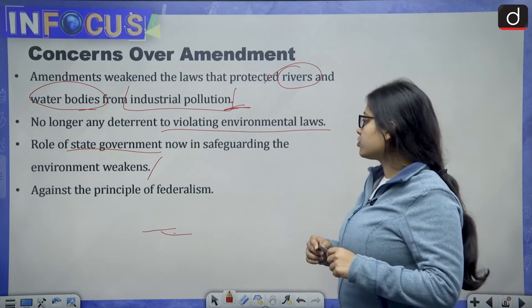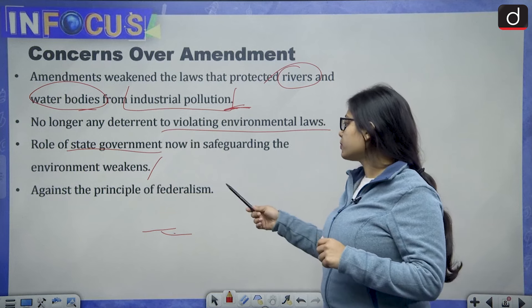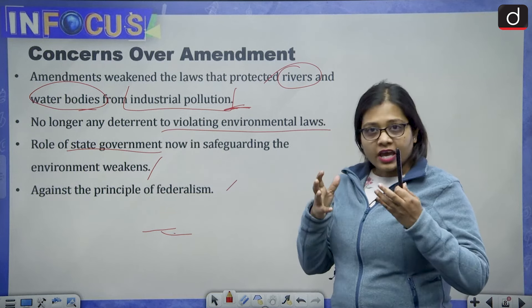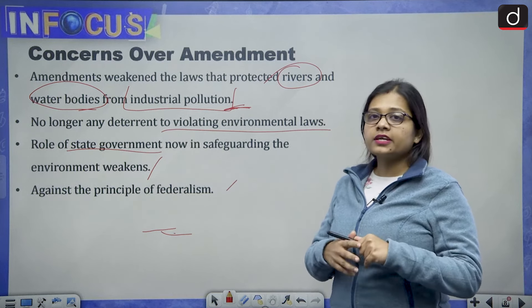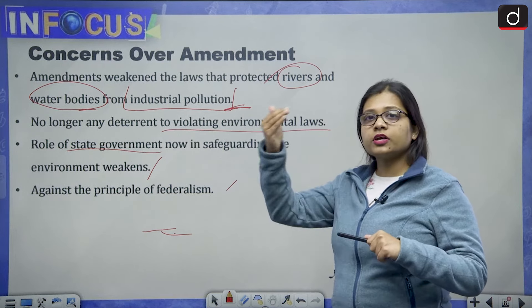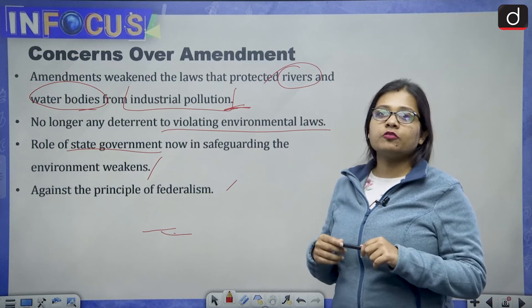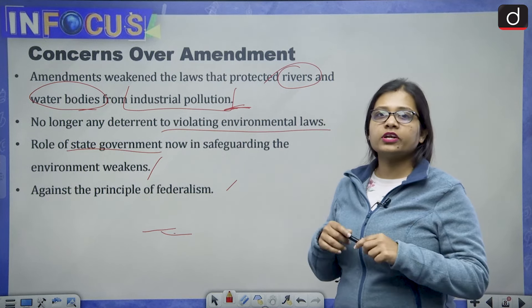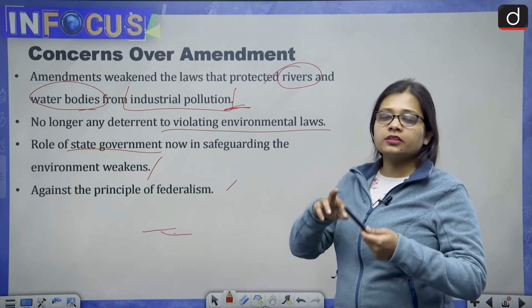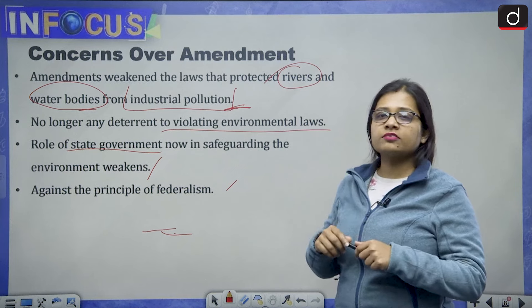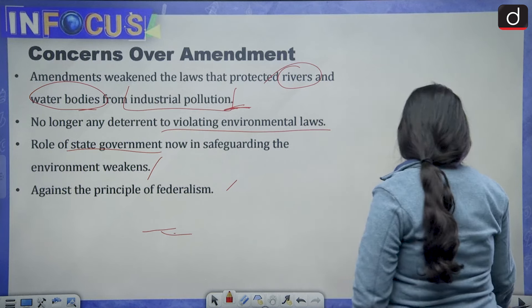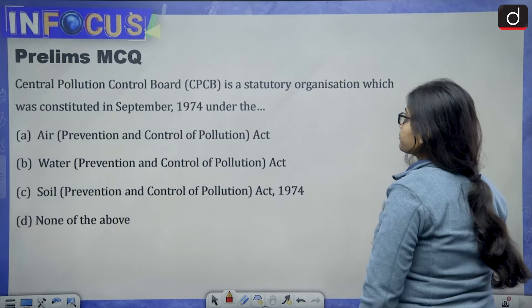This is also seen as being against the principle of federalism. It is argued that if the role of the central government increases and the role of state governments decreases, this will go against the federal nature or federal principle of governance.